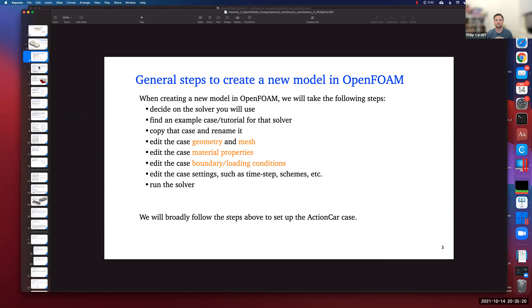When creating a new model in OpenFOAM, you never start from scratch. You pick your solver, find a suitable tutorial example case for that solver, copy it, and then edit the geometry, materials, boundary conditions, and run the case. We're going to find a tutorial for a RANS incompressible Navier-Stokes steady-state solver. SimpleFoam is the solver that does that — it uses a SIMPLE algorithm to solve the velocity-pressure coupling in steady state.